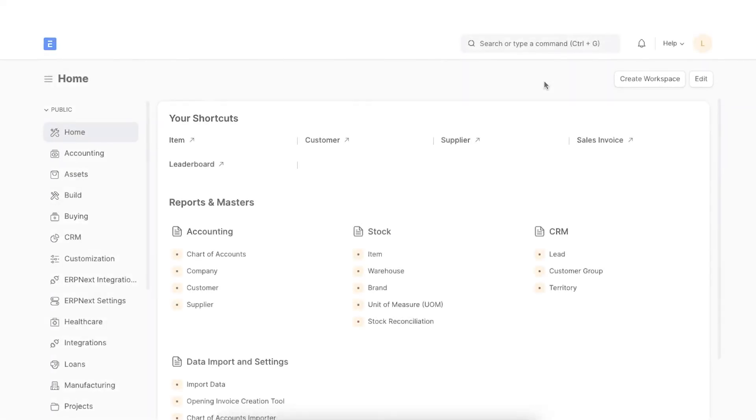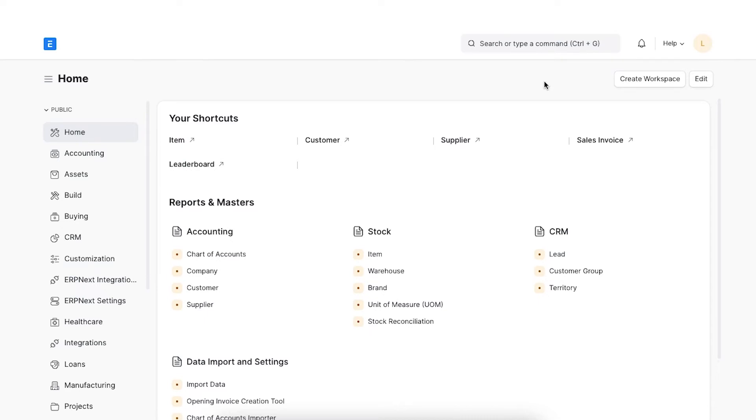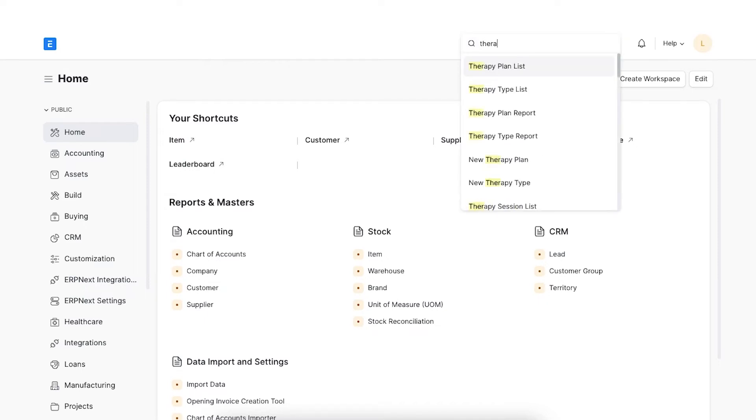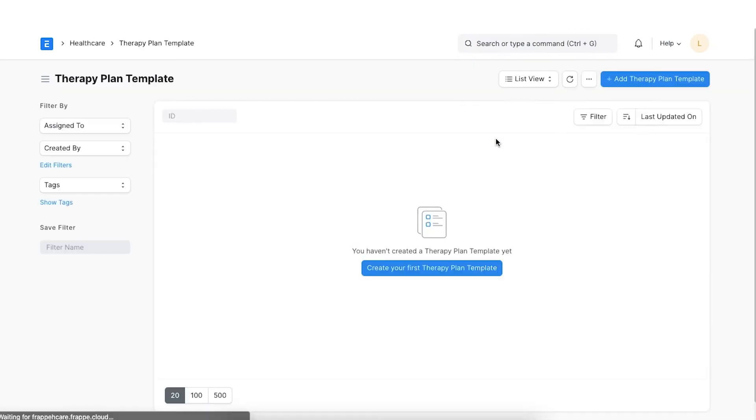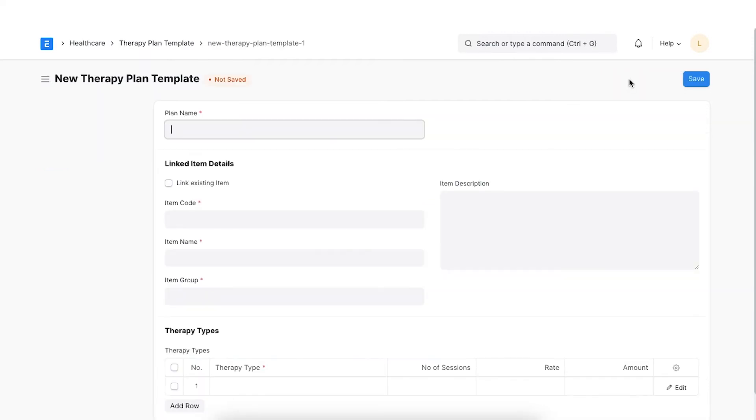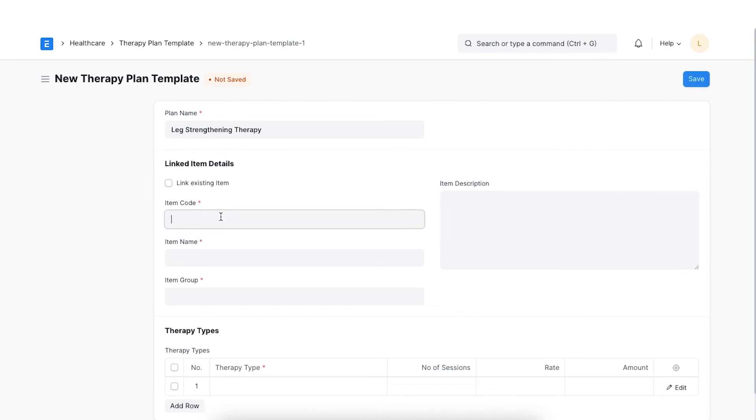Therapy plan templates are used by some health care facilities for prescribing therapy plans as packages. In such cases, the number of sessions to be conducted and the total cost is fixed. The therapy plan created using the template will not be built for individual sessions but for a package as a whole. To create it, let's navigate to Therapy plan template from the Awesome bar. Click on Add therapy template and enter a name.